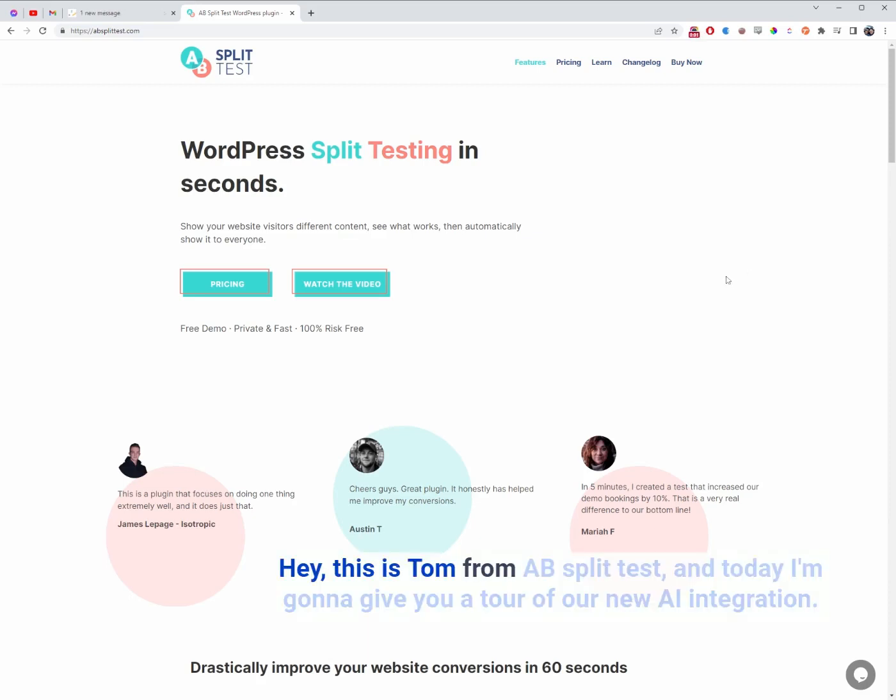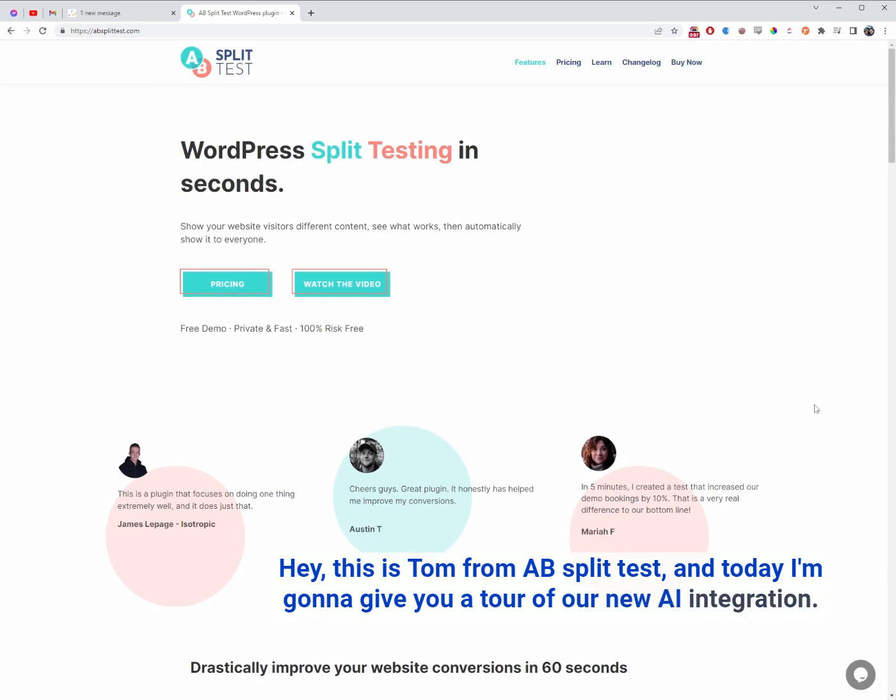Hey, this is Tom from AB Split Test, and today I'm going to give you a tour of our new AI integration.